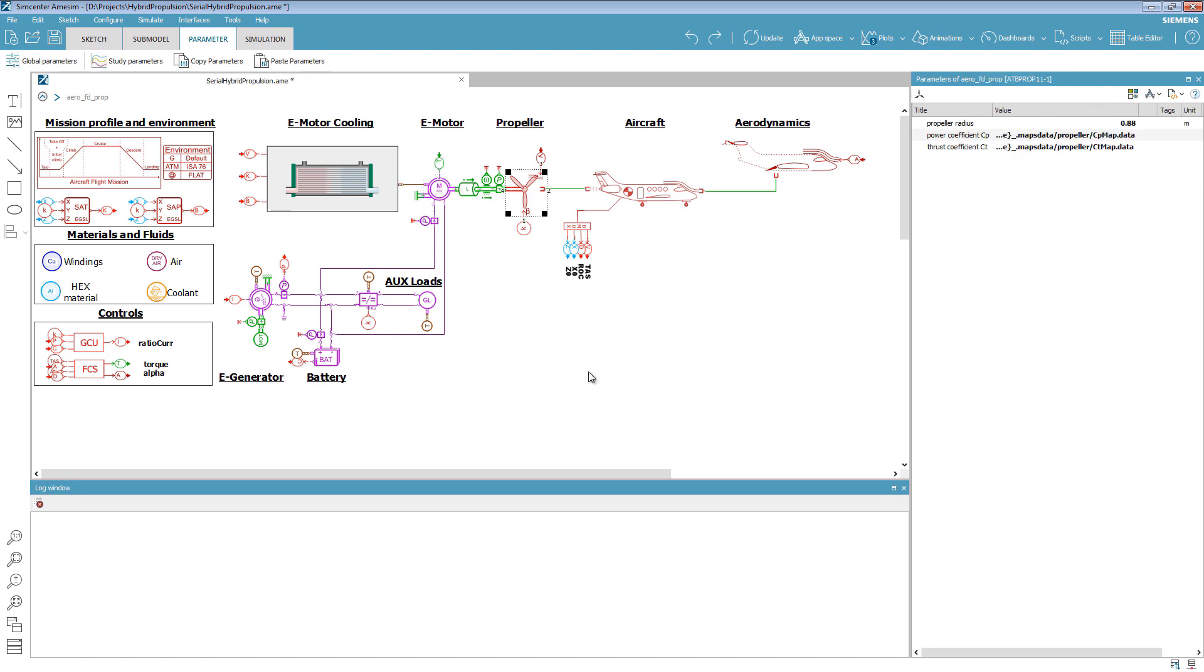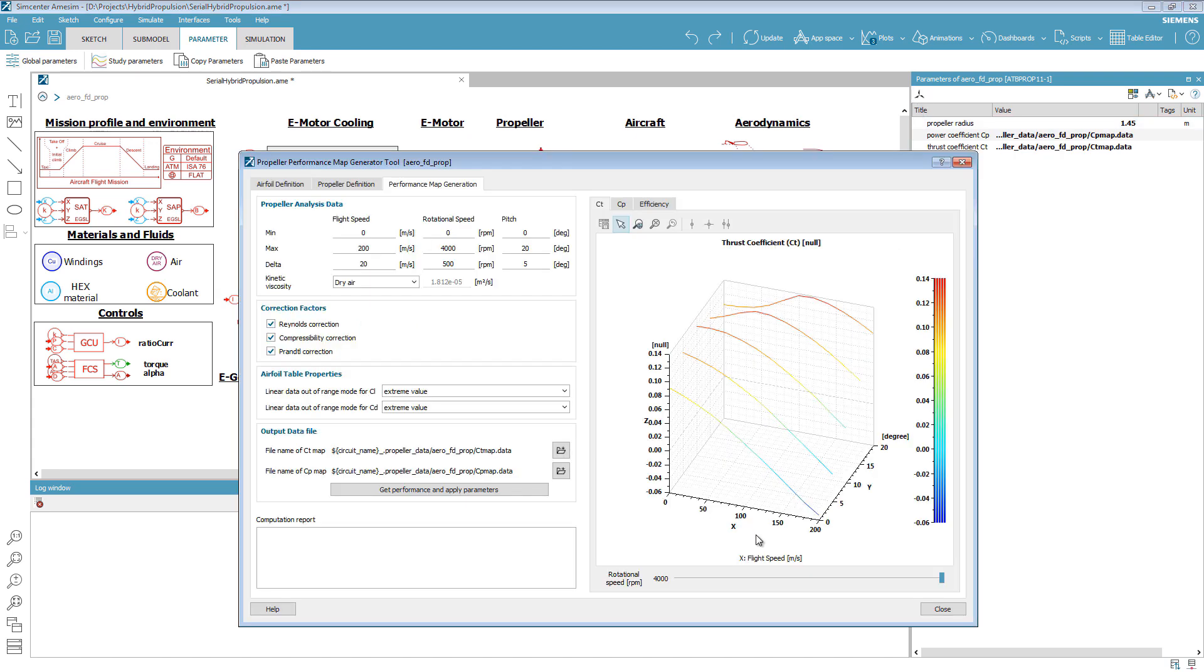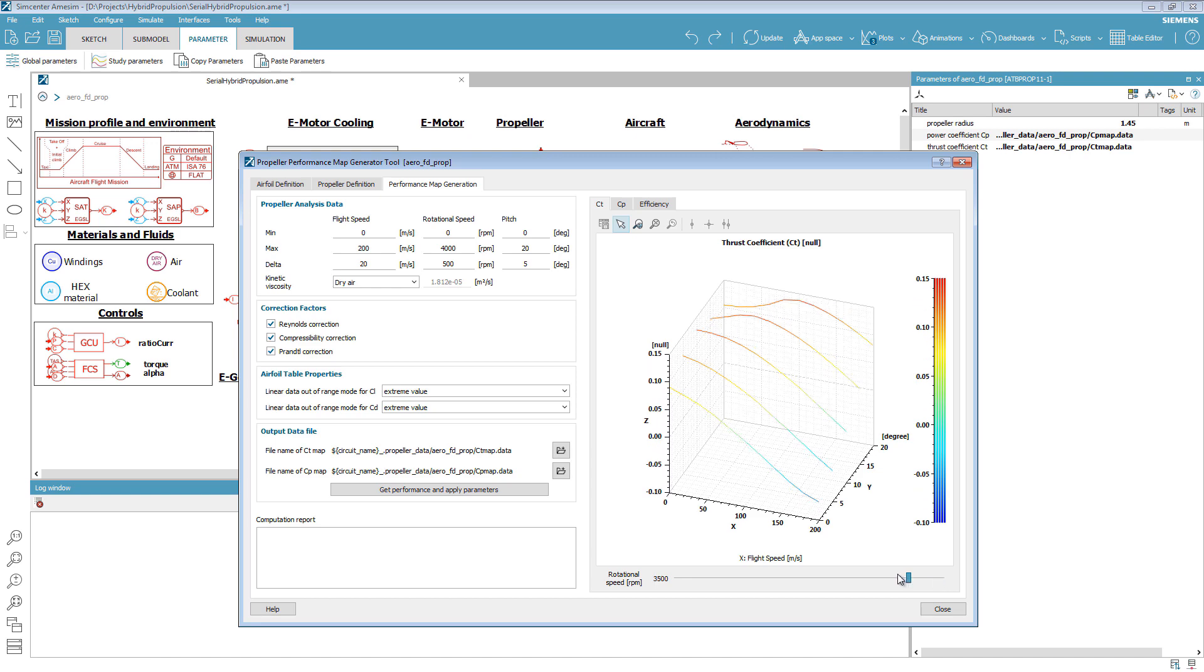And finally, the propeller. It uses lookup tables of power and thrust coefficients. When these are not available, the SimCenter Amsim propeller performance map generator can guide you through the map generation process.